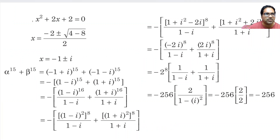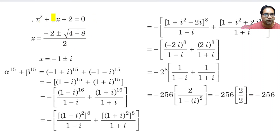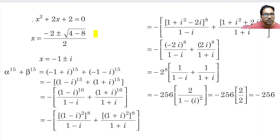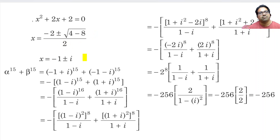x² + 2x + 2 is the given equation. The roots are: minus b plus or minus square root of b² - 4ac, all over 2a. That is, 4 minus 4 into 2, giving minus 2 plus or minus square root of minus 4, which is 2i. So this becomes minus 2 plus or minus 2i, all divided by 2. All the 2s cancel, giving x = minus 1 plus or minus i.